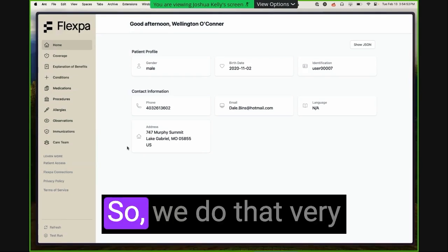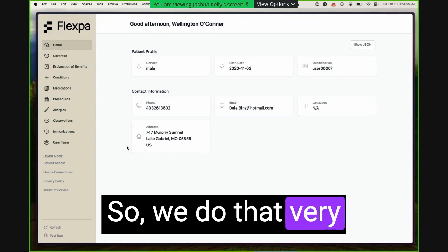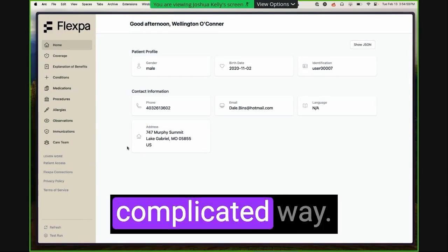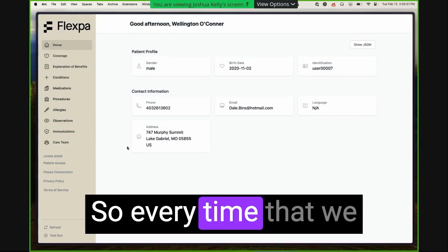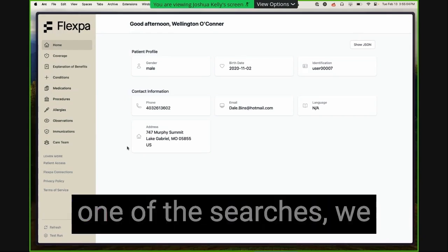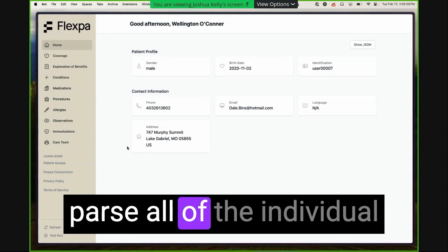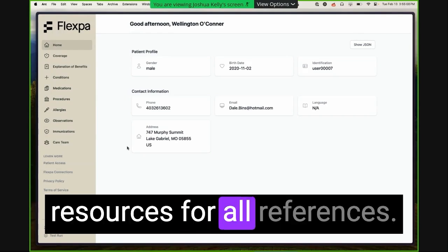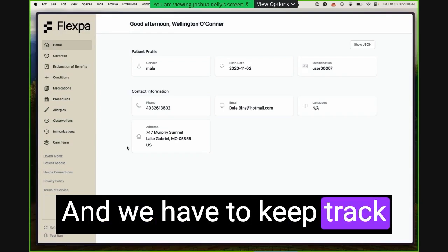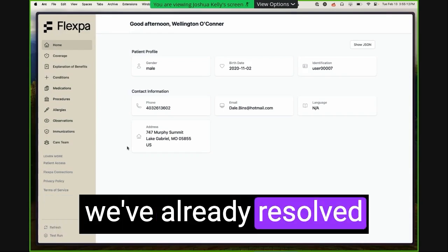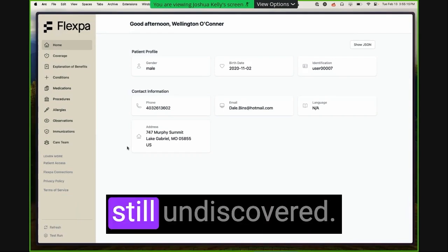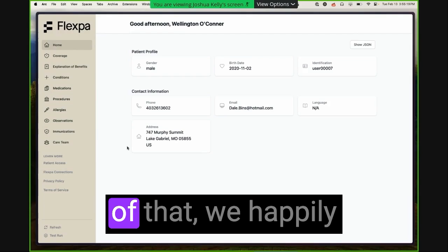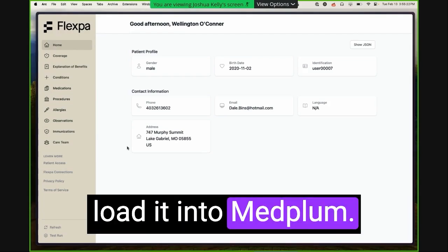So we do that very quickly, but in a pretty complicated way. So every time that we get back a bundle into one of these searches, we parse all of the individual resources for all references, and we have to keep track of the references that we've already resolved versus those that are still undiscovered. So at the end of all of that, we happily load it into Medplum.